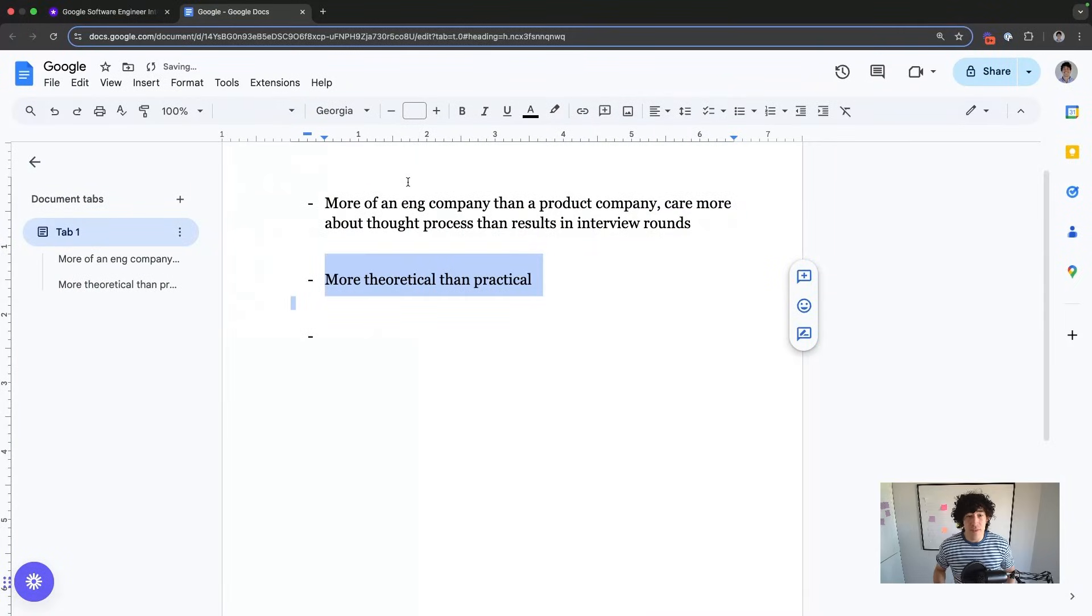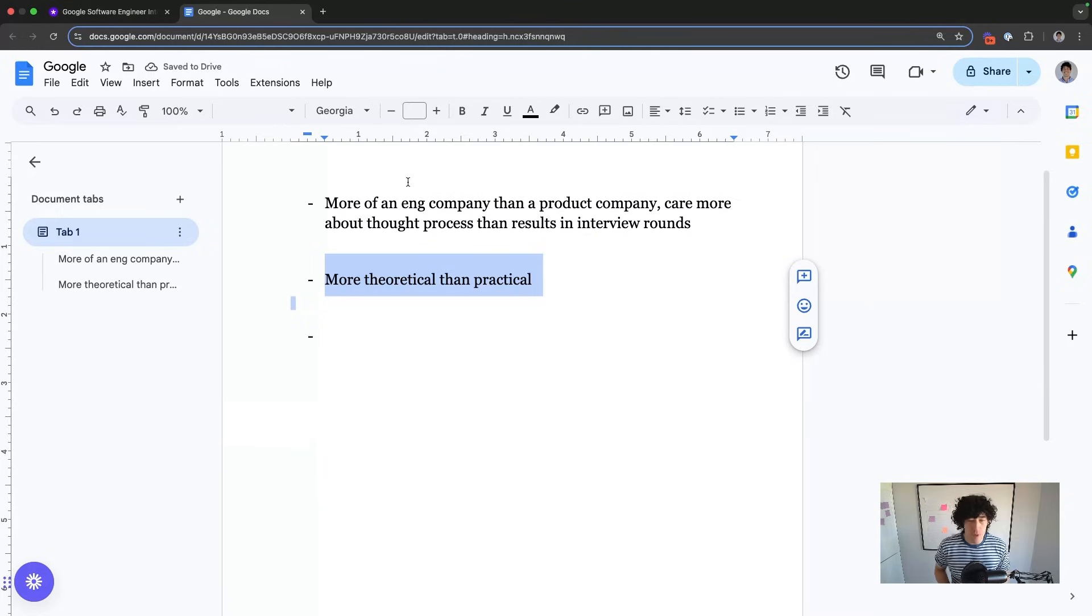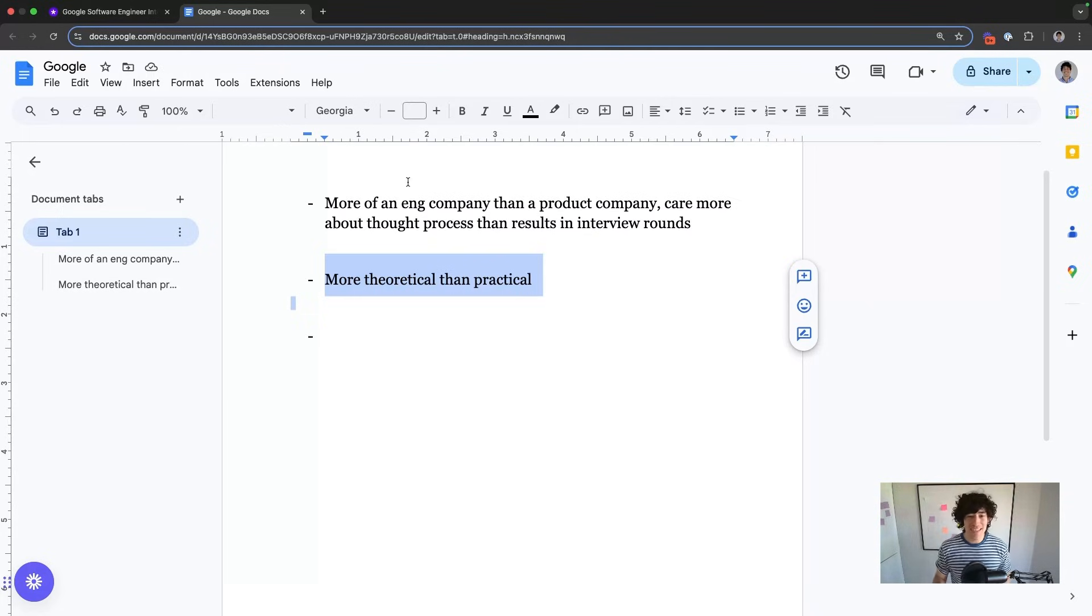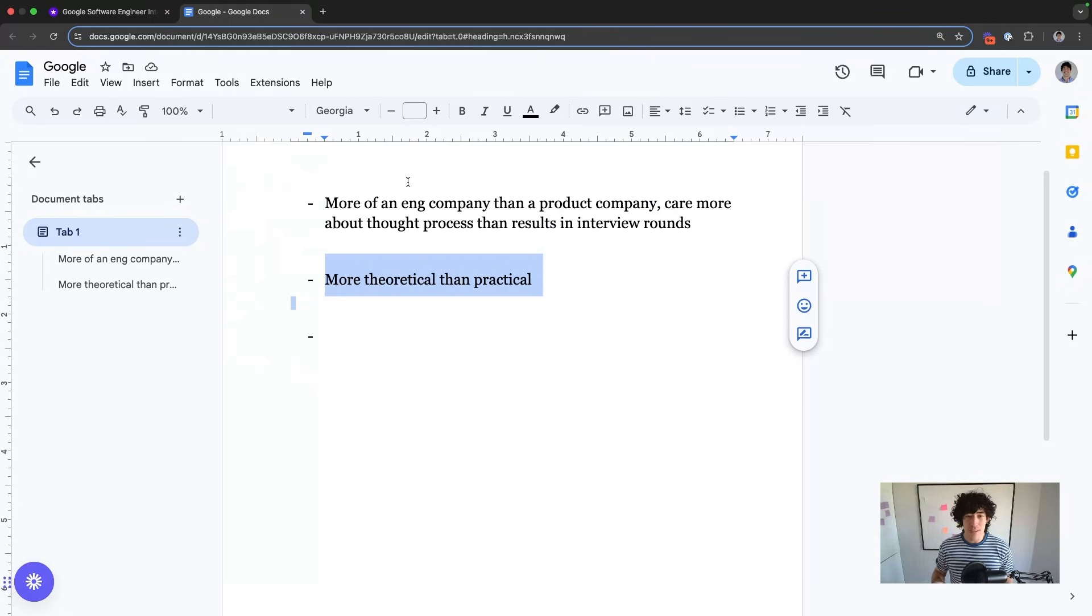They are much more of a theoretical styled company when it comes to their technical questions that they ask. You're never going to see an interview at Google that asks you a coding or system design question that actually maps to what you'd be doing on the job because they have team-dependent rounds. Every candidate goes through the same interview process because you're matched to a team after you get an offer.